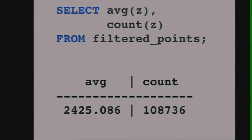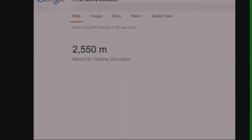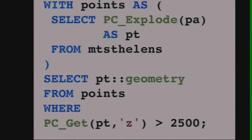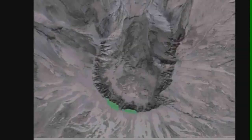That's problematic, because the source of all truth in the universe — Wikipedia — says the elevation of Mount St. Helens is 2,550 meters. So what's going on? I can't go against the source of all truth. Let's do a little extra analysis and visualization to figure out the discrepancy. We can explode all the points and patches and find just the points above an elevation threshold — specifically, all points in the Mount St. Helens area that are above 2,500 meters — then look at those in QGIS.